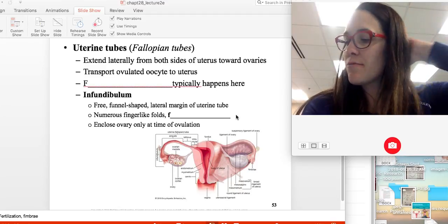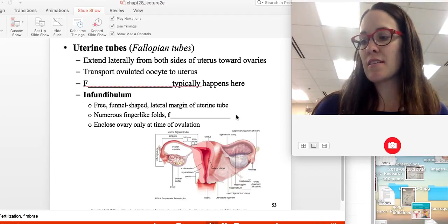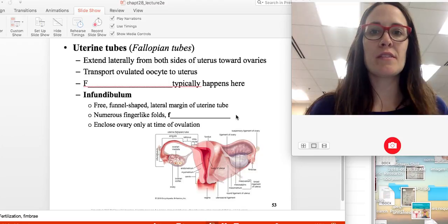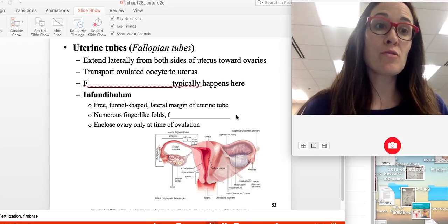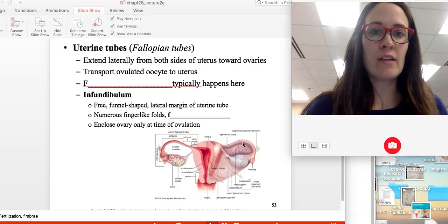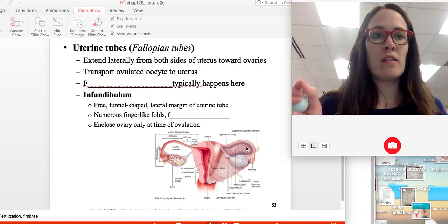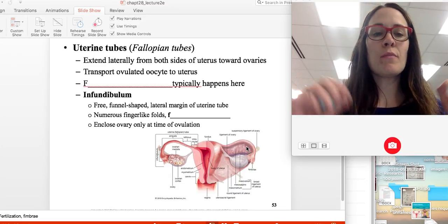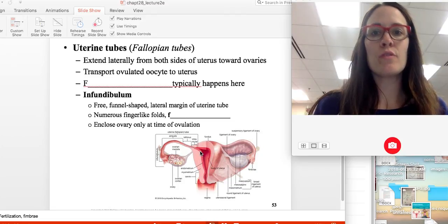This is part two for the female reproductive system. Uterine tubes are also called fallopian tubes. They extend laterally from the uterus and carry the egg from the ovaries to the uterus.